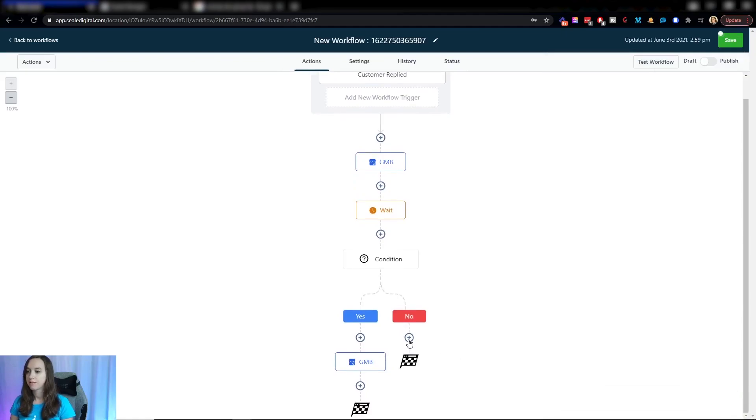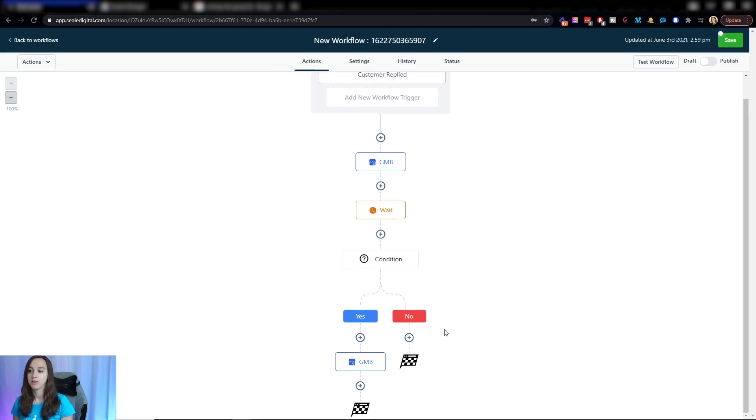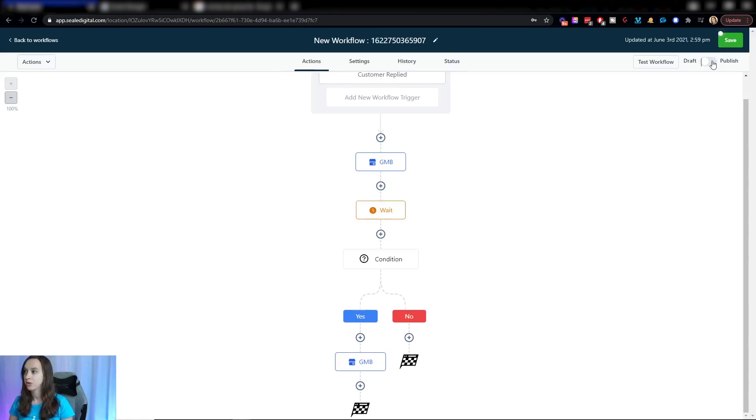then if they respond negatively or say no, you can do nothing. You can have a completely different messaging sequence on how to respond to that. And you're going to want to make sure that you publish this and click on save.